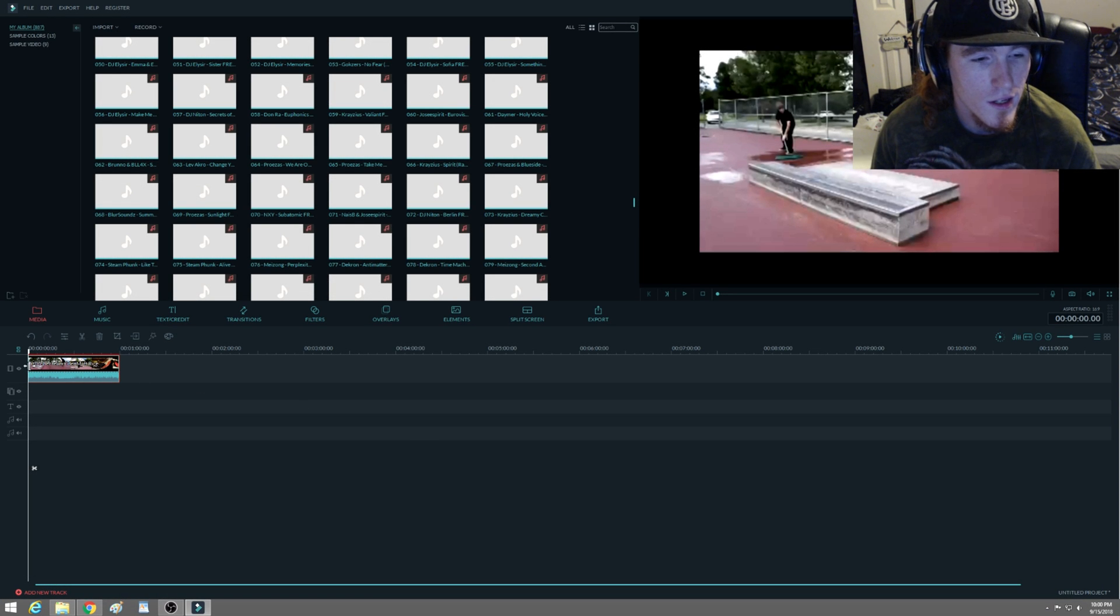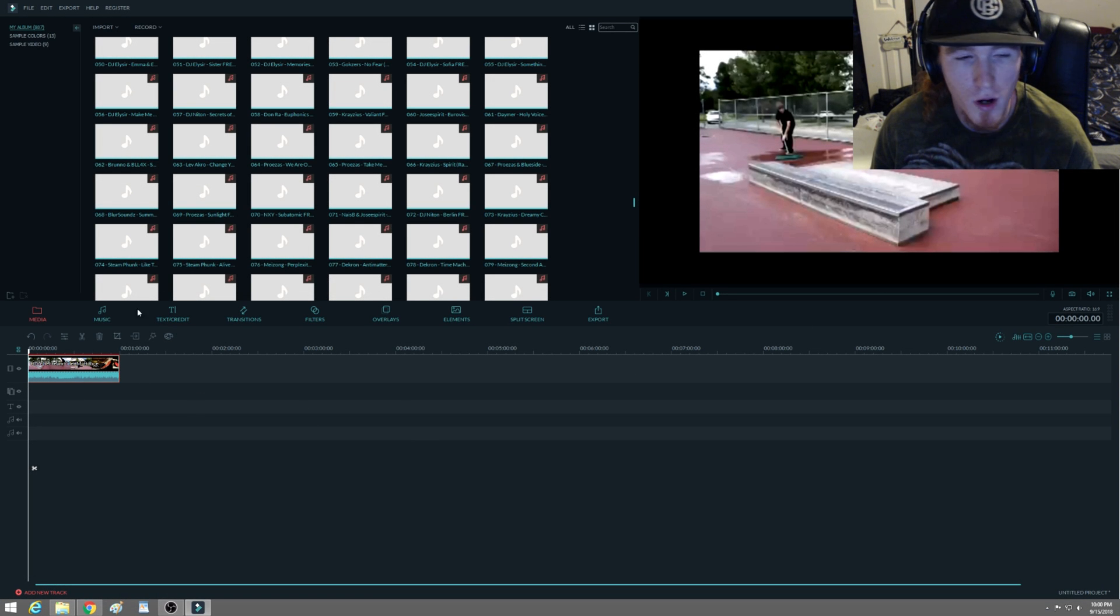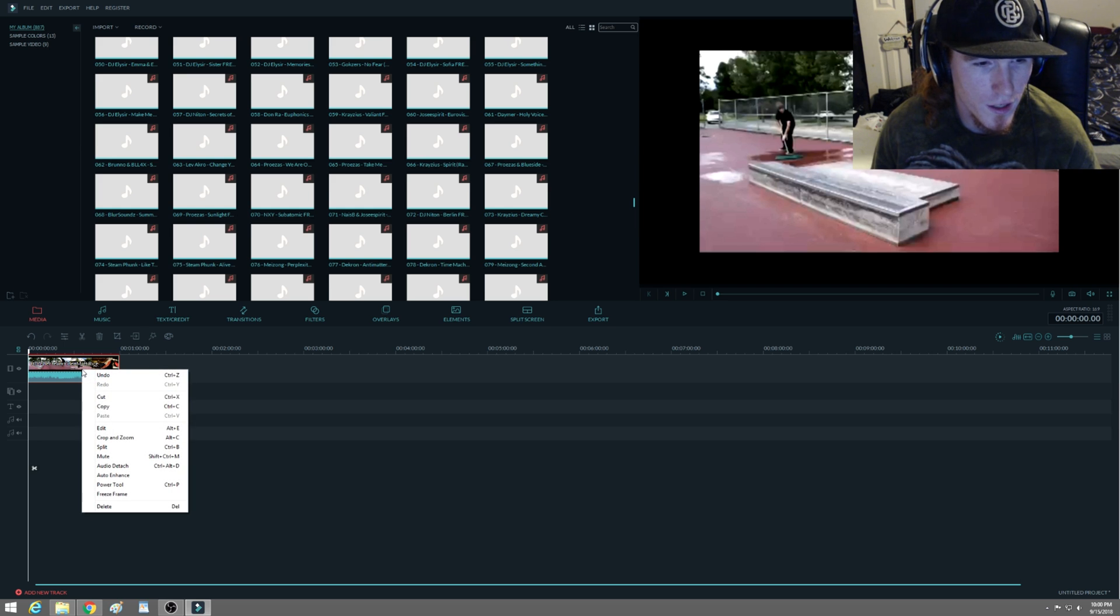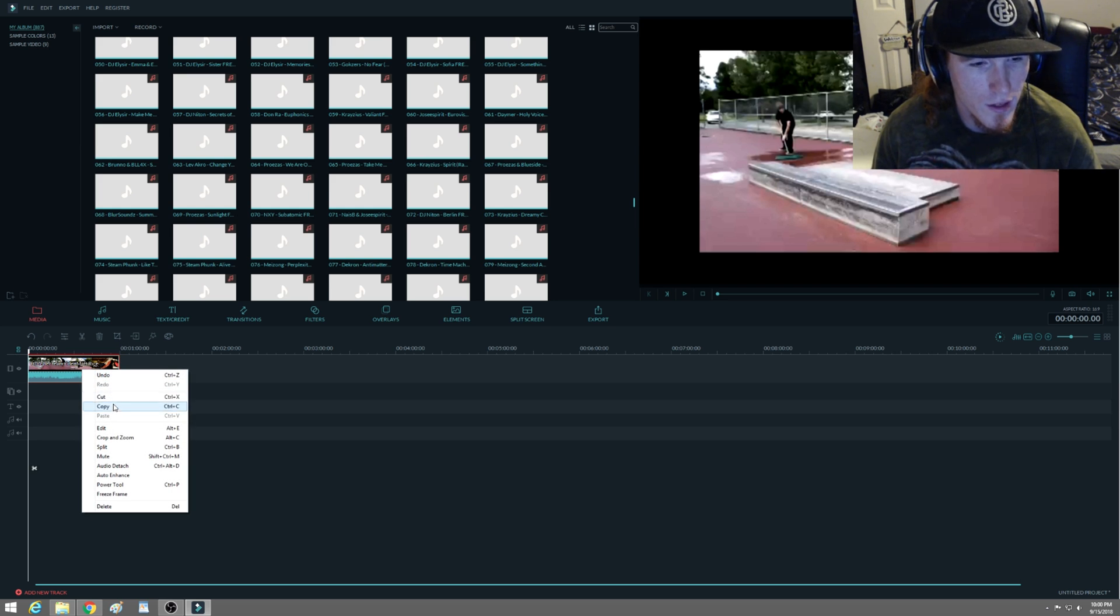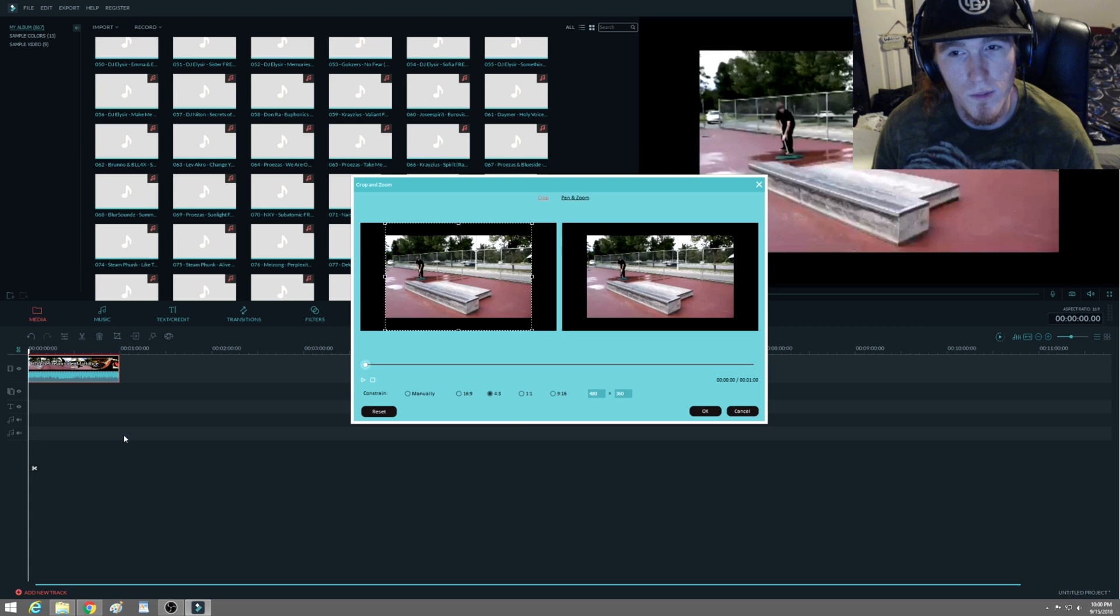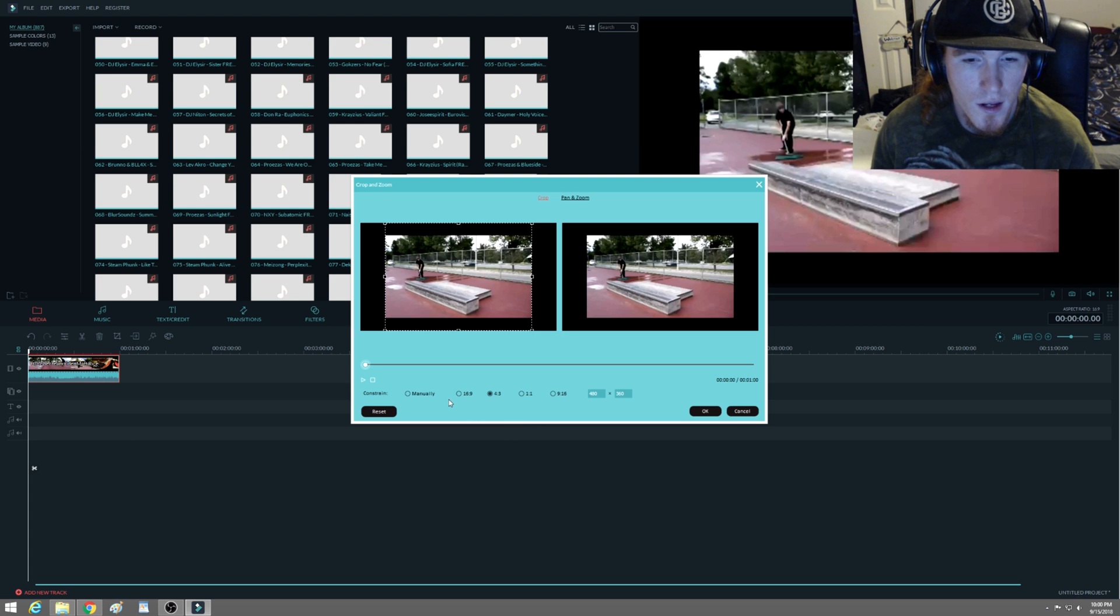All right everyone, so you're using Filmora, you have your video here with the black bars, and what you're going to do is right-click your video file and go down to Crop and Zoom.